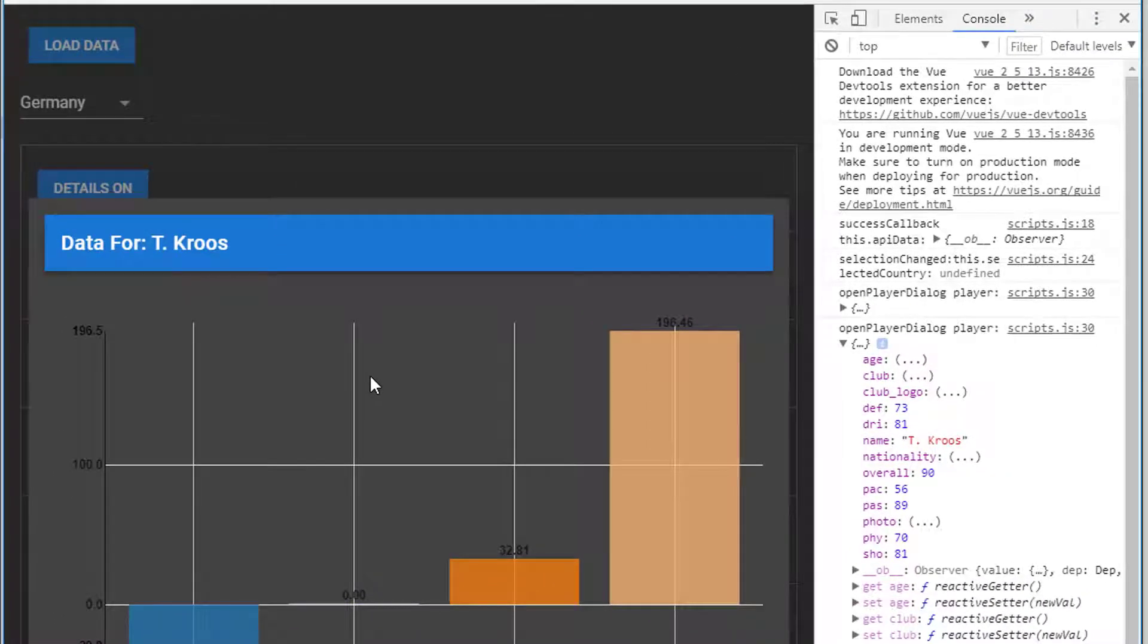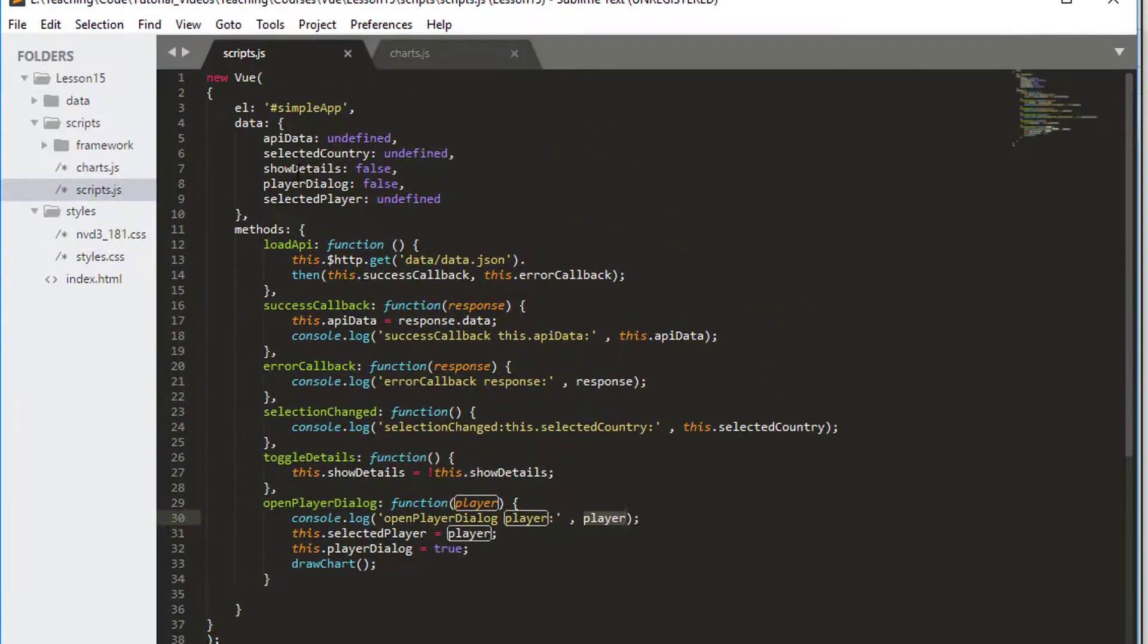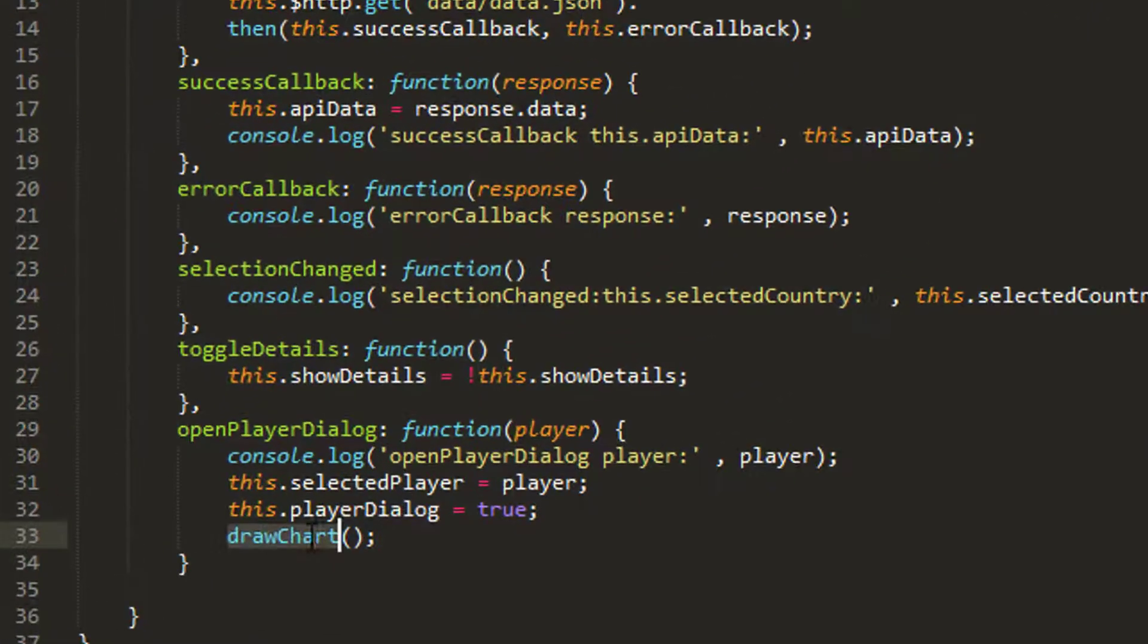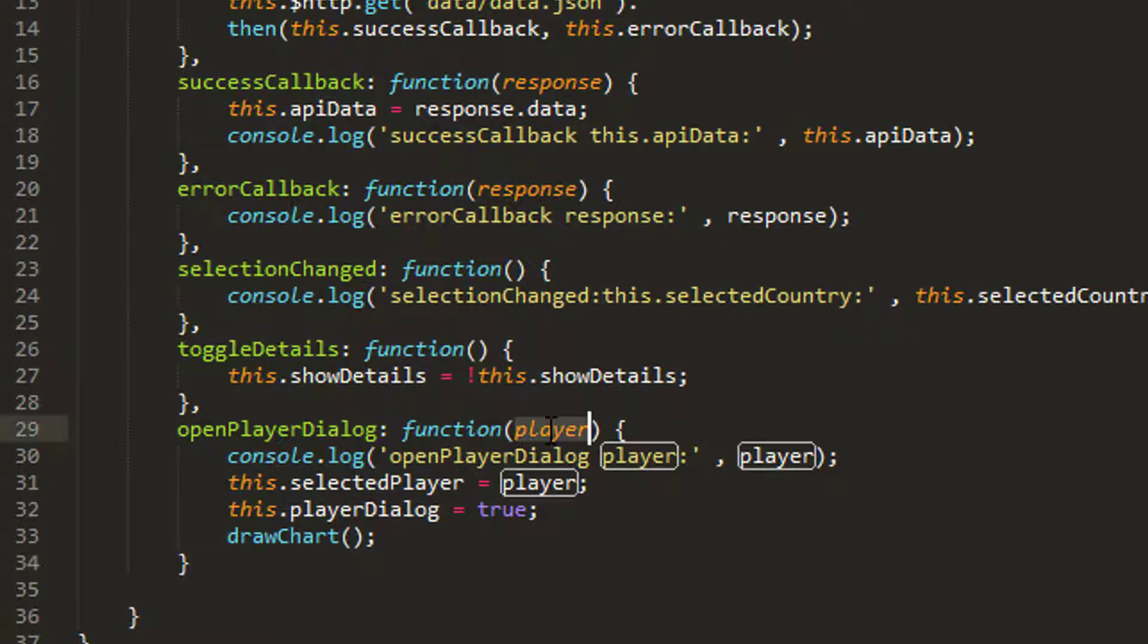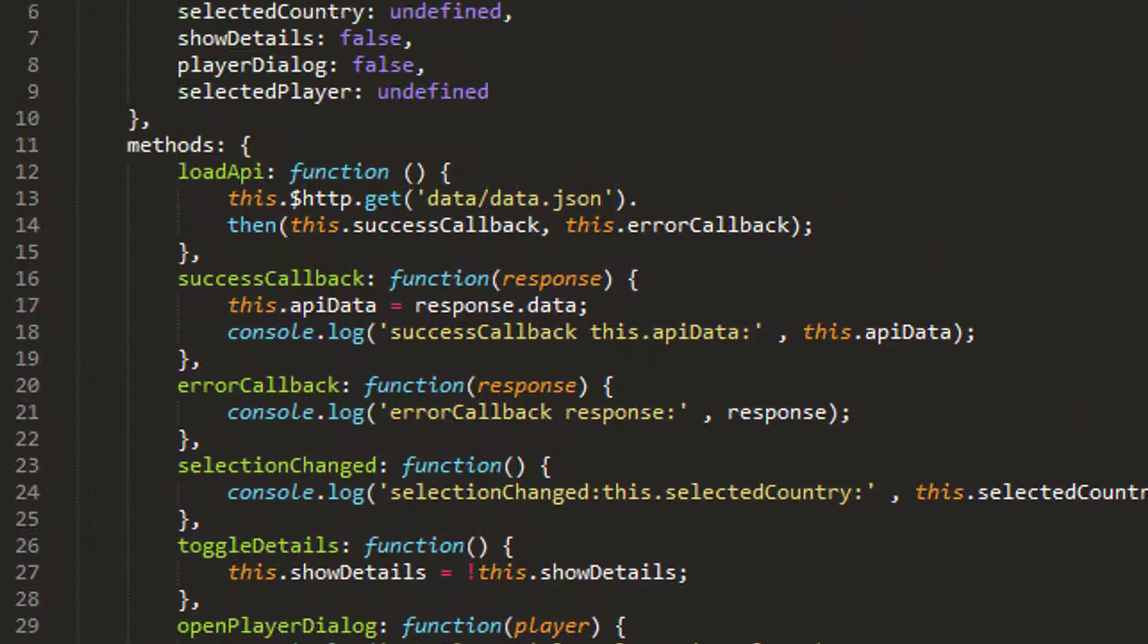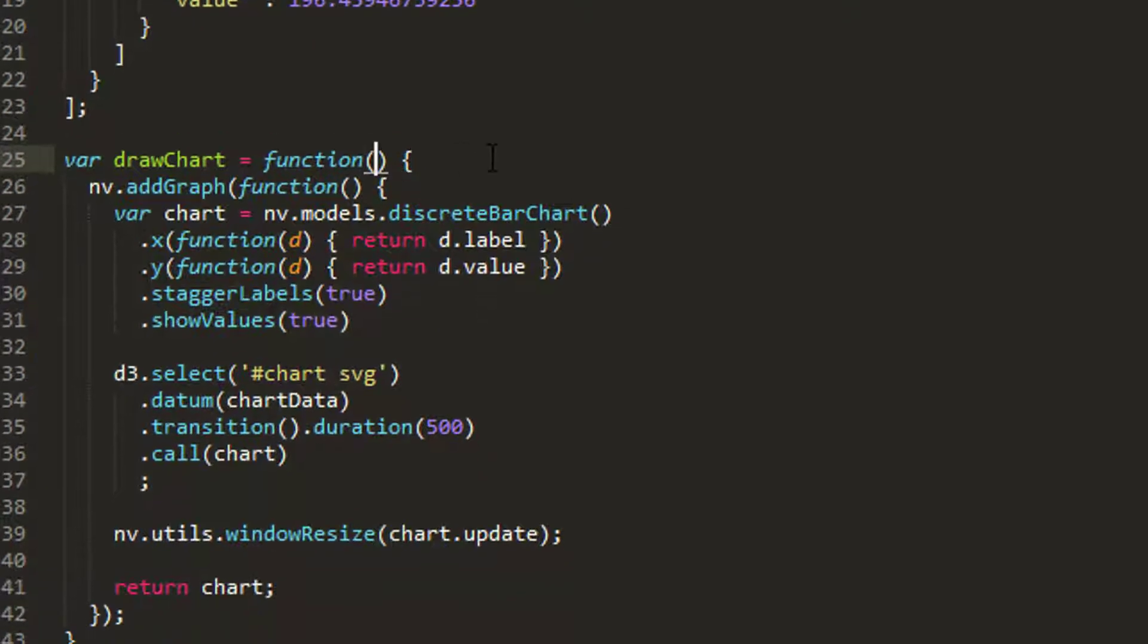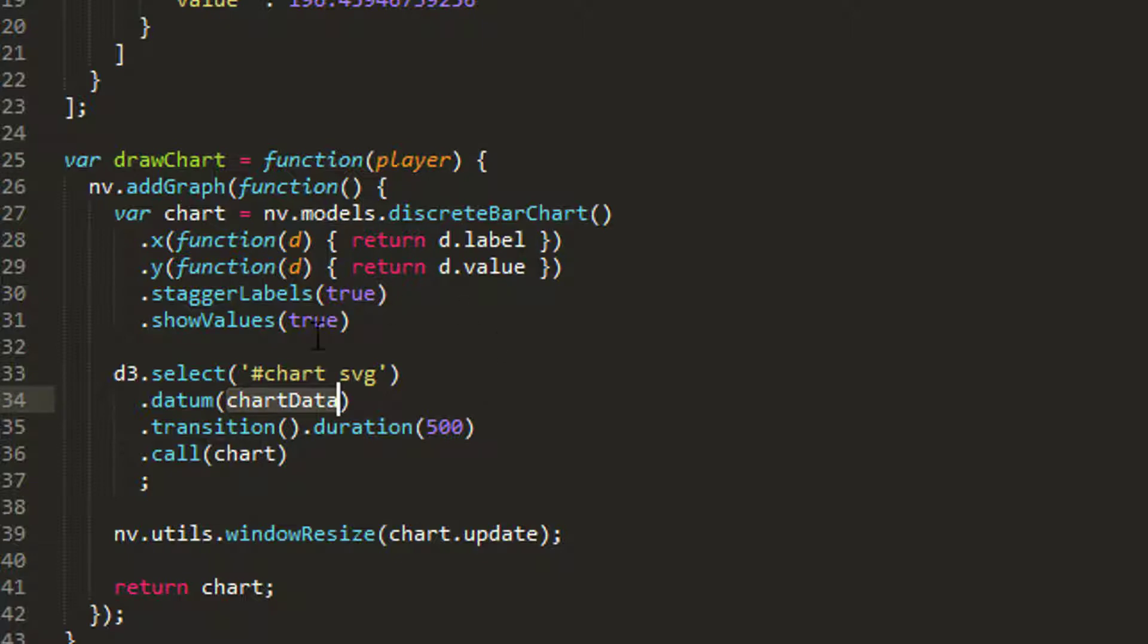So how are we going to do that? Well, what we're going to do is in the code, we're going to pass our player object to our draw chart. And then inside our draw chart where we've got our player object coming in, what we're going to do is instead of using the hard-coded chart data here, we're actually going to recreate this chart data object dynamically.